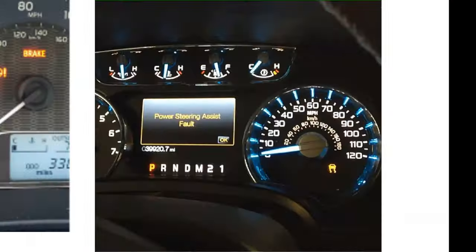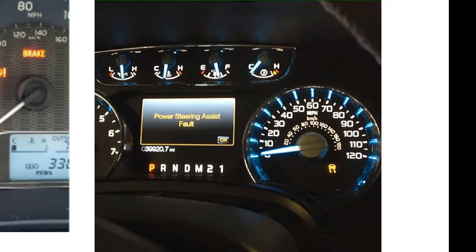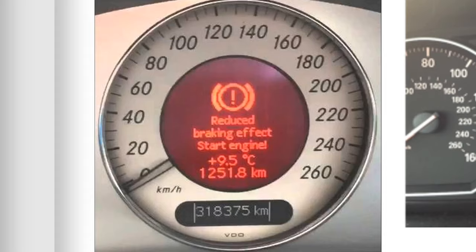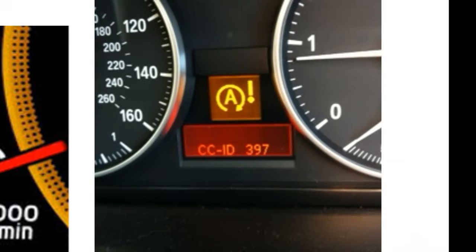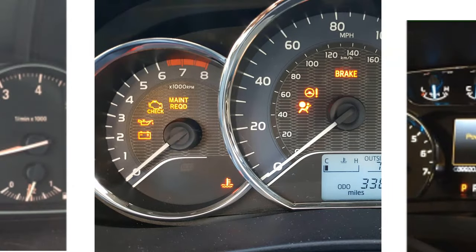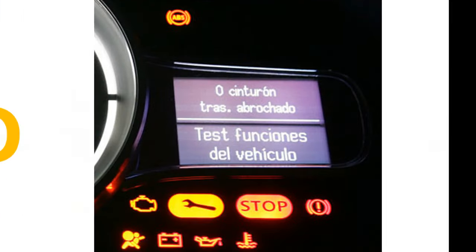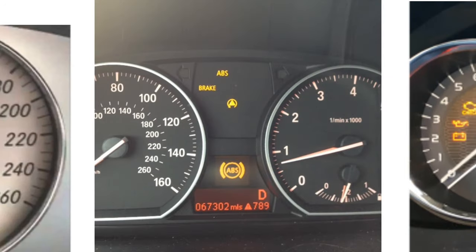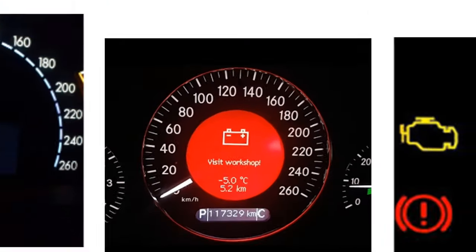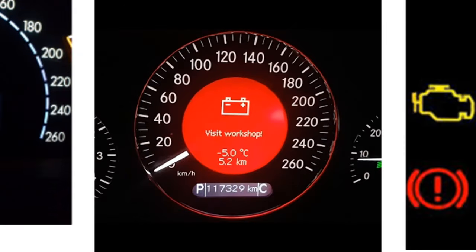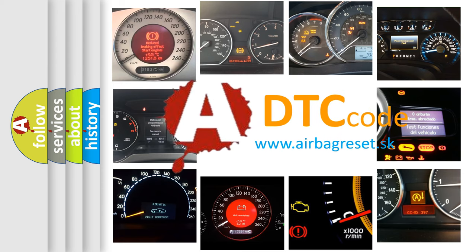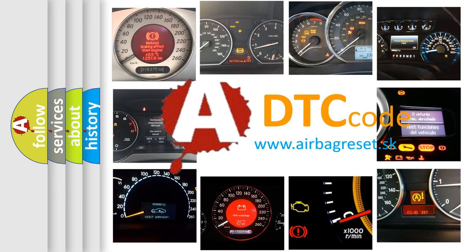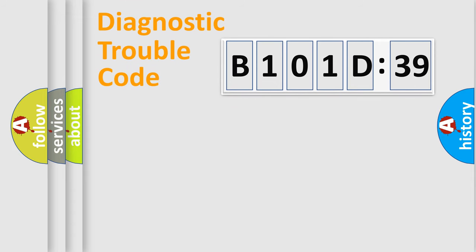Welcome to this video. Are you interested in why your vehicle diagnosis displays B101D39? How is the error code interpreted by the vehicle? What does B101D39 mean, or how to correct this fault? Today we will find answers to these questions together.